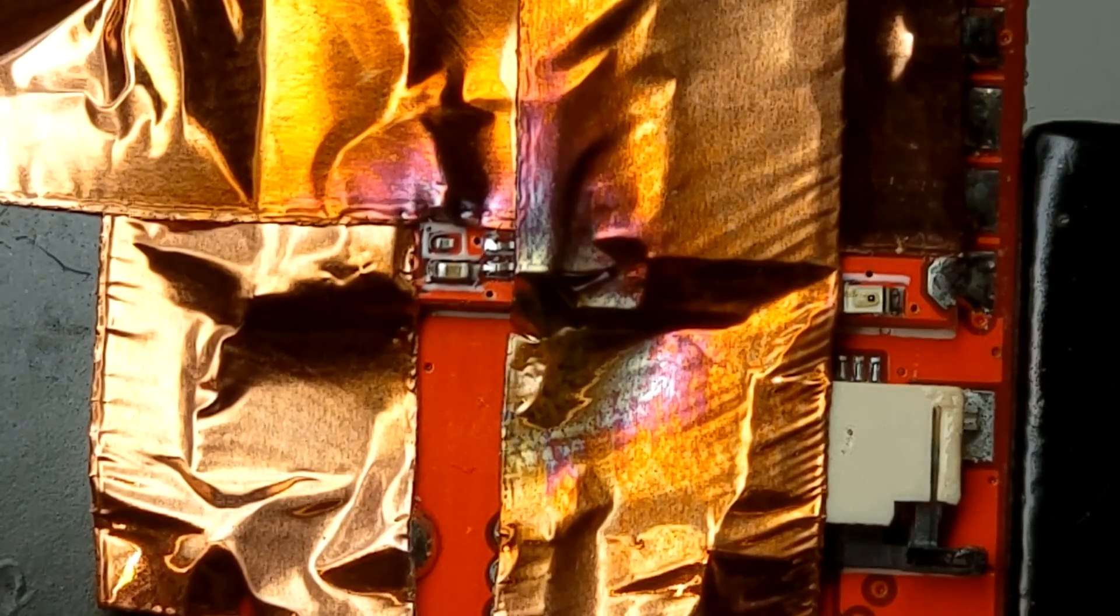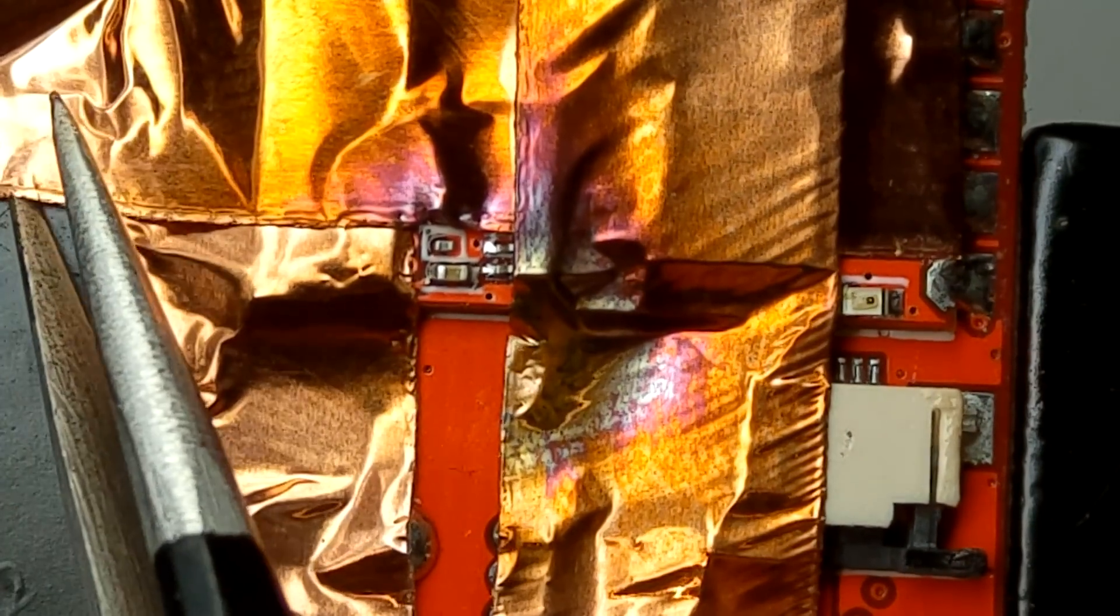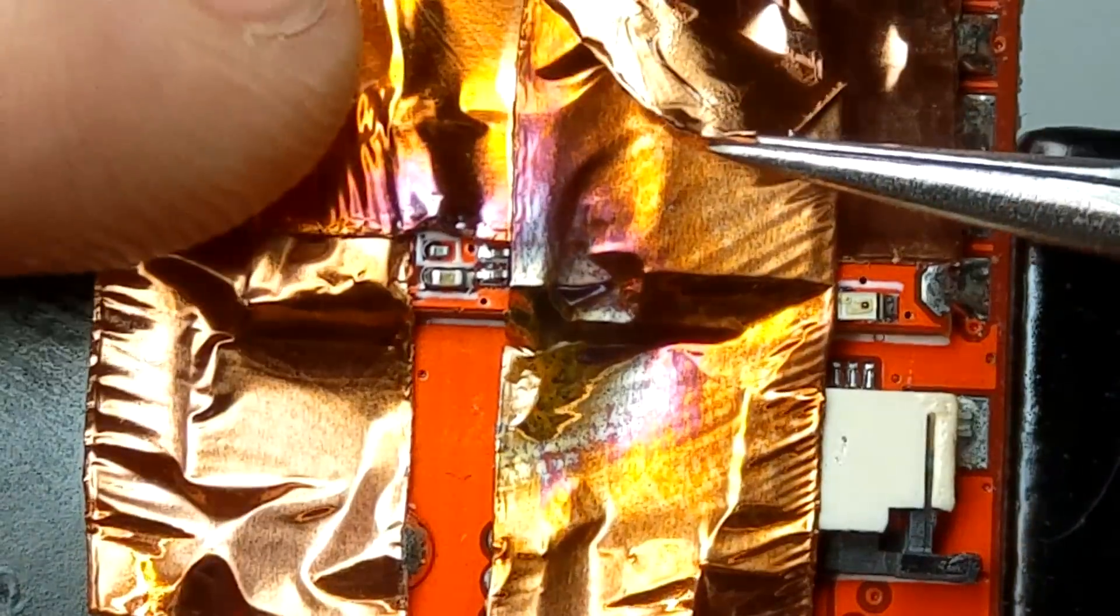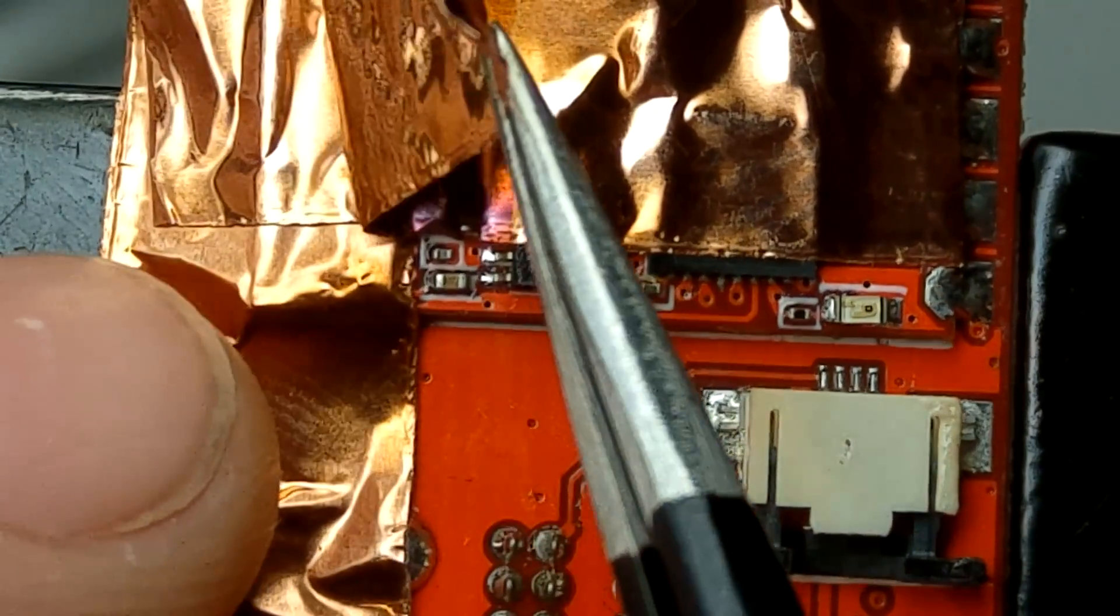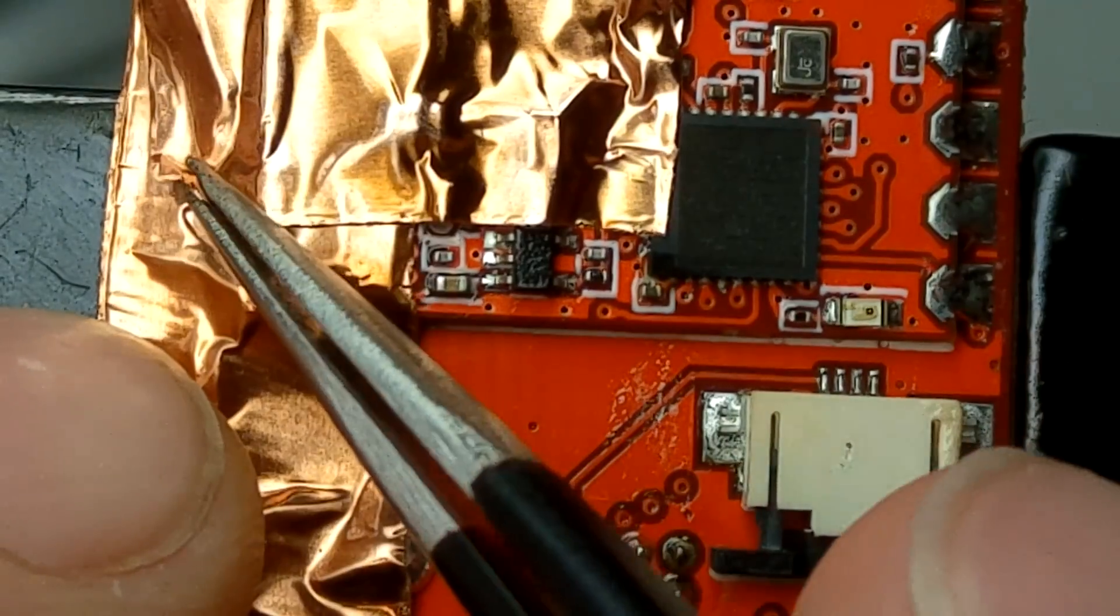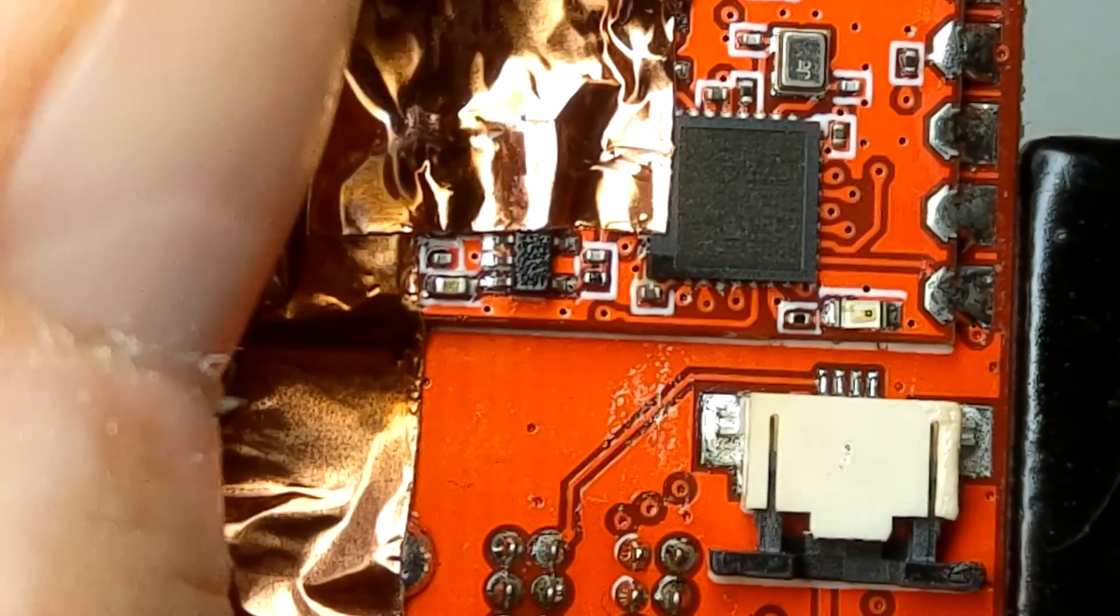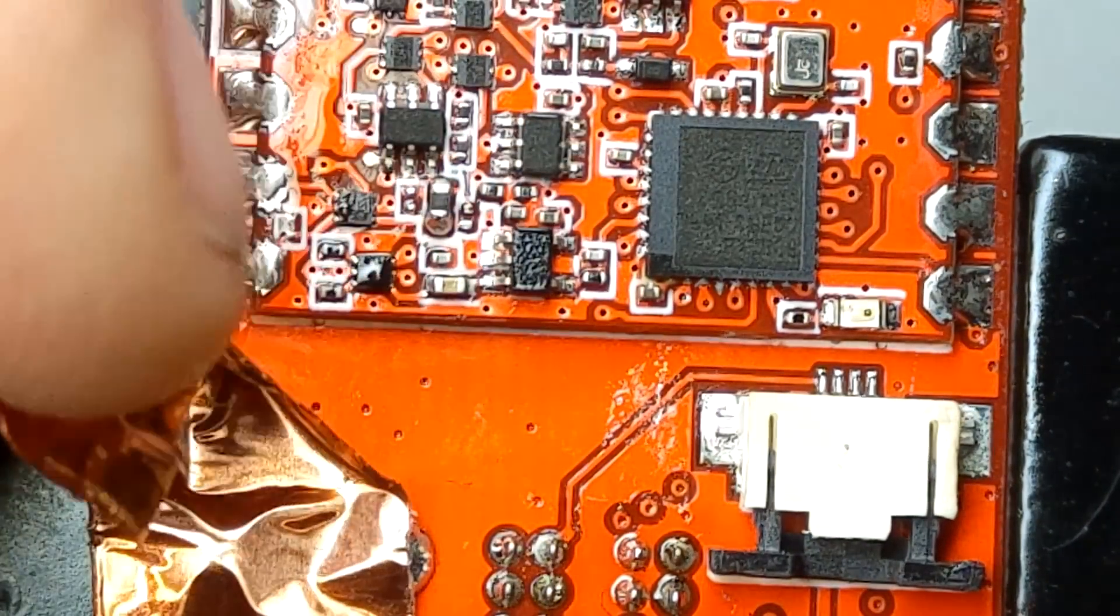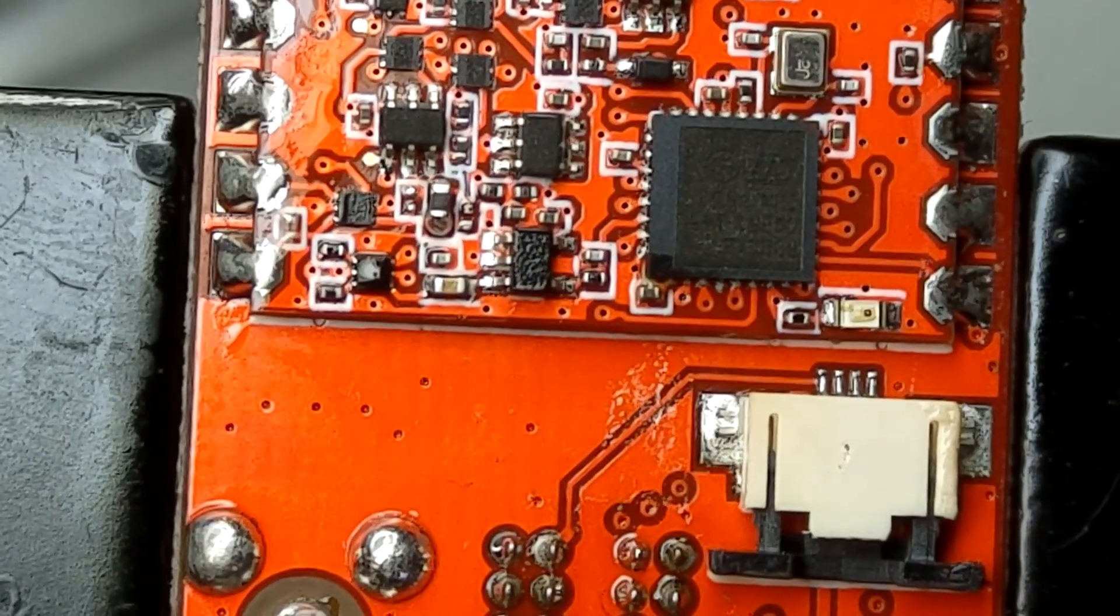And we are done. I will not recommend using the iron to do this job because most definitely it will mess things up. Now I will easily remove this tape. So no other parts were damaged in the process.